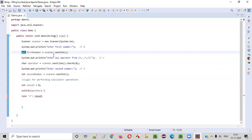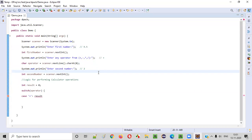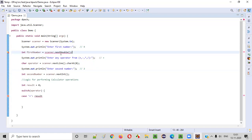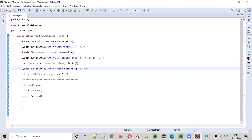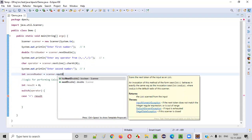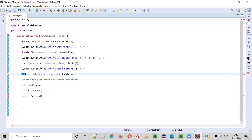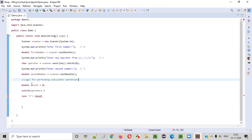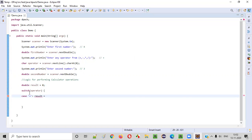Actually, instead of nextInt, we should use nextDouble, because sometimes the user may enter a decimal value like 9.5 or 3.5. The nextDouble method can receive both integer and decimal values, and its return type is double. So we change both number inputs to nextDouble. The result variable should also be double, since operations between double values return double. We set result to zero initially, and will calculate it inside the switch case.